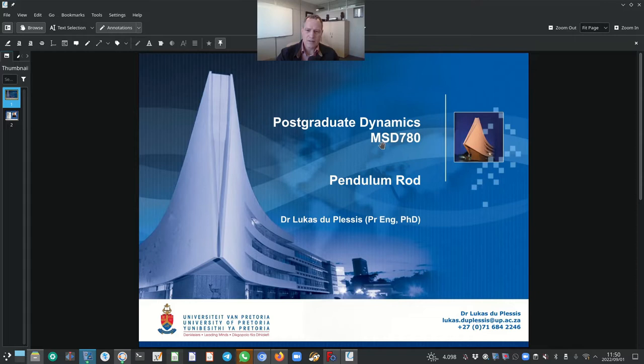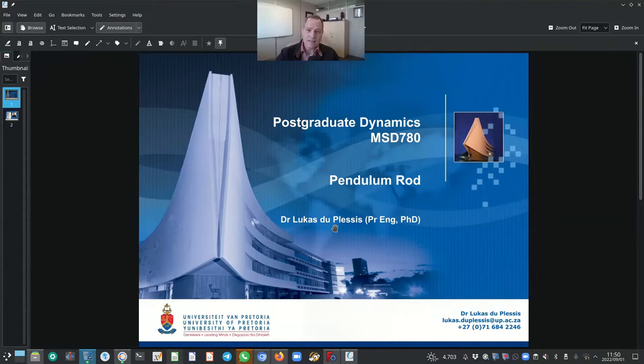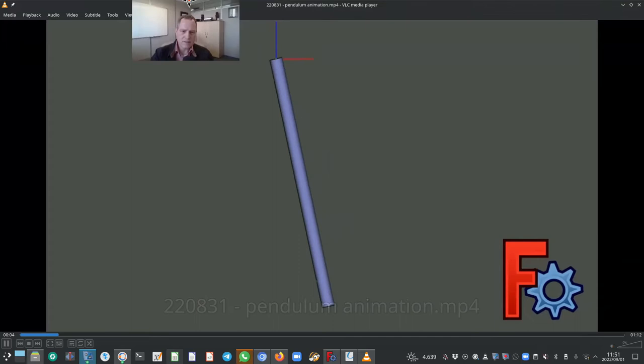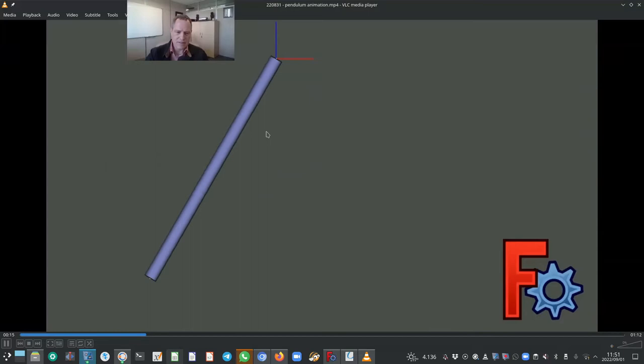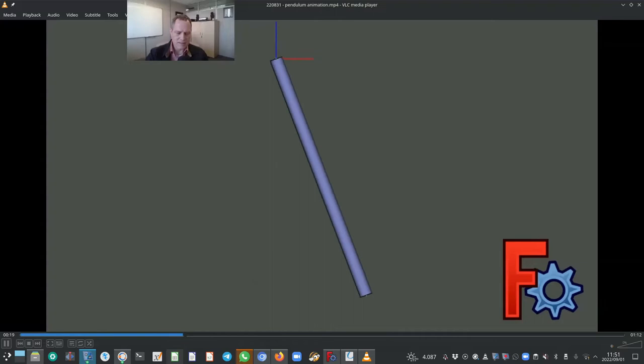Hello and very welcome to the second lecture in the module Postgraduate Dynamics with the acronym MSD 780. Today we will look at what I call a pendulum rod and I'll show you in a minute an animation of what the rod looks like and how it moves. My name is Dr. Lucas de Plessis. I'm a senior lecturer in the department of mechanical and aeronautical engineering at the University of Pretoria. The pendulum is pivoting about this point, and this is purely an animation — very simple mechanism.